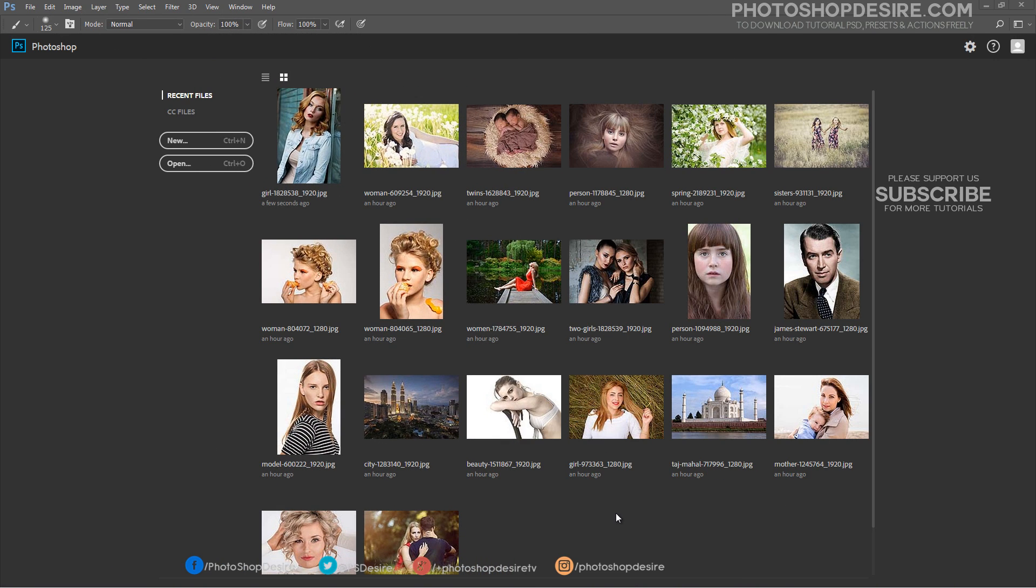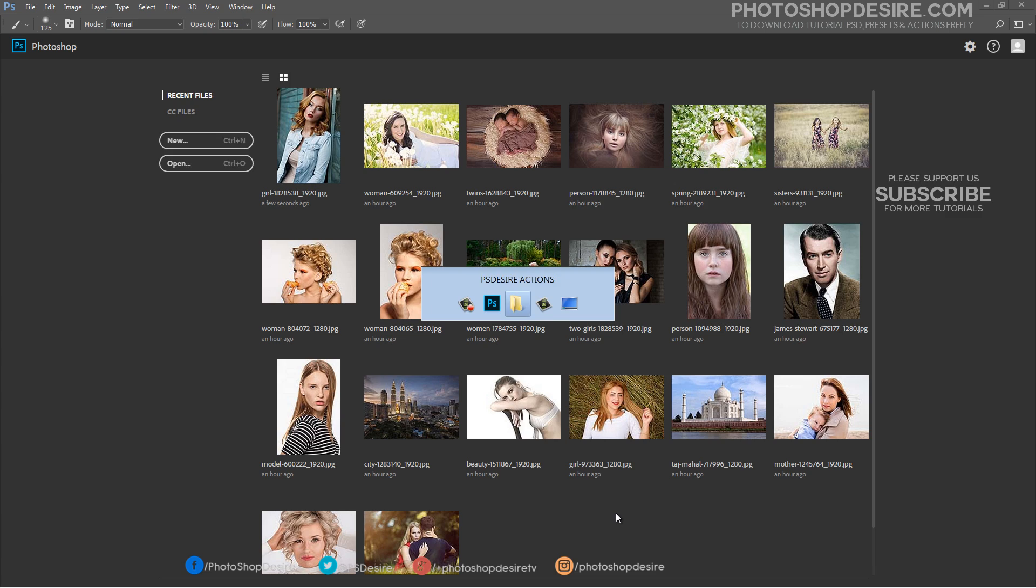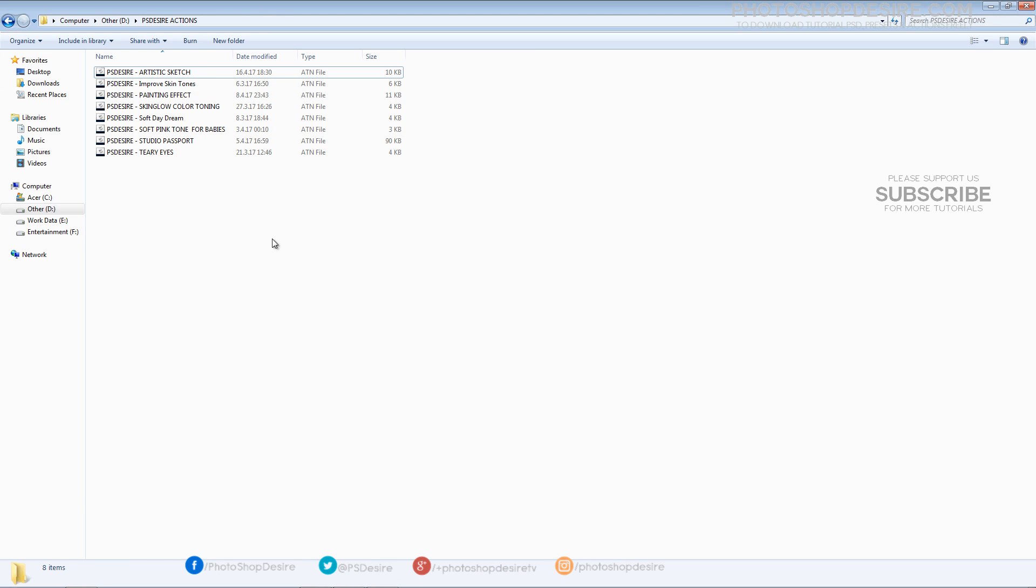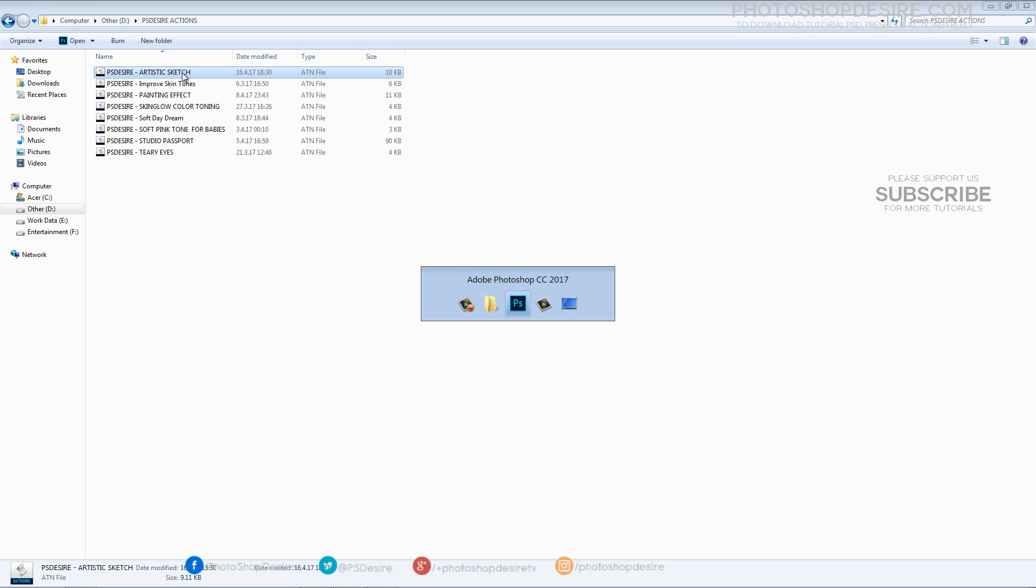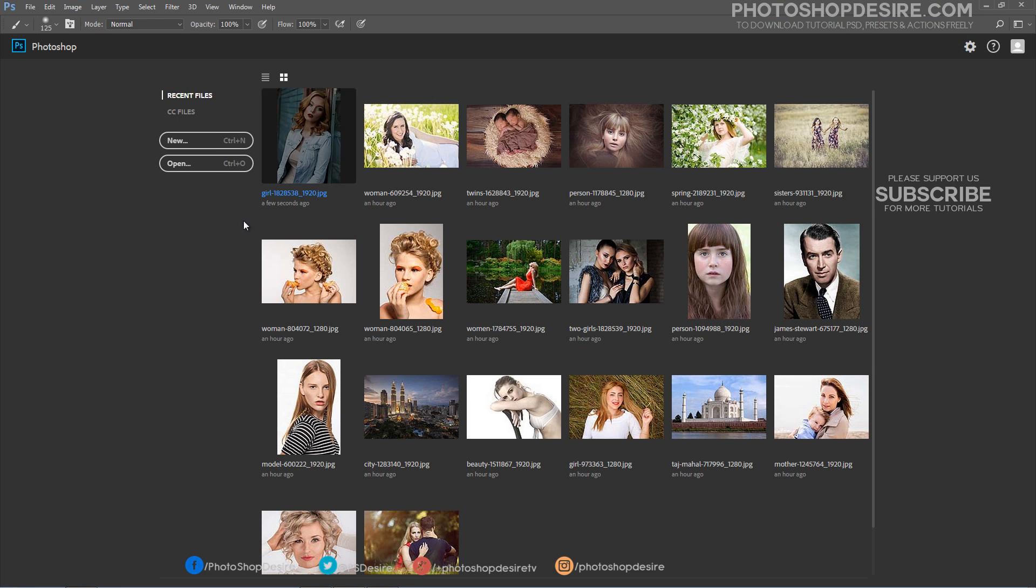In addition to that, I developed a Photoshop Action to save lots of work time. You can download this action from my website and apply to any photo with just one click.